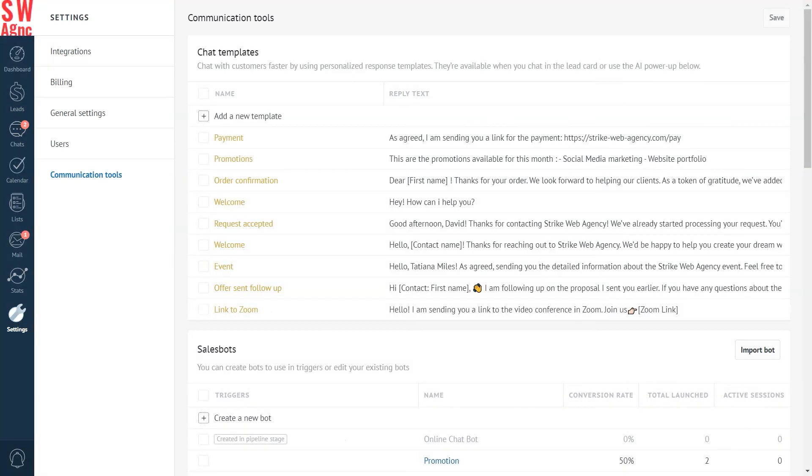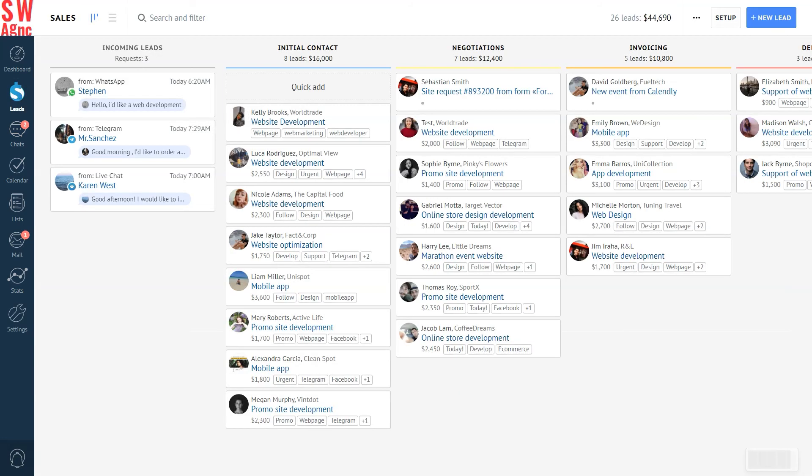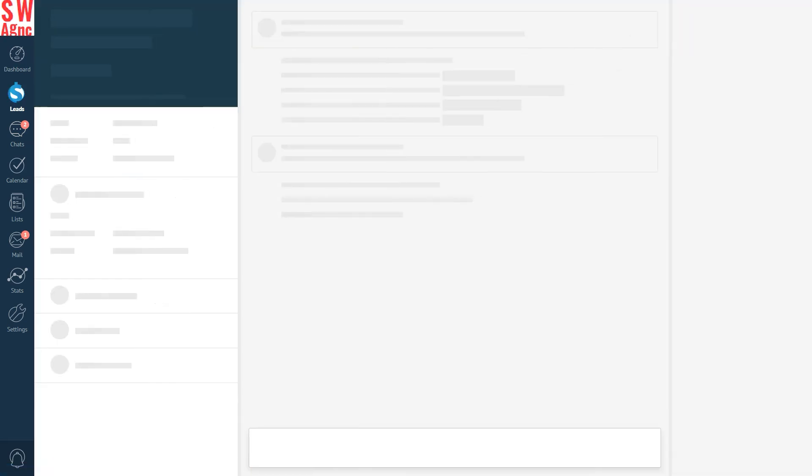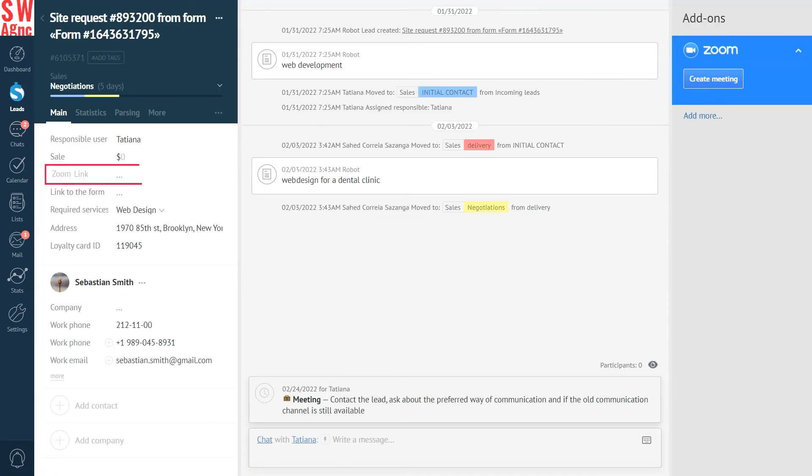Now, check out the whole process in AmmoCRM. Super simple. Let's go to a lead card. We see a Zoom field. This is the place where the Zoom link will automatically appear when a video conference is hosted.